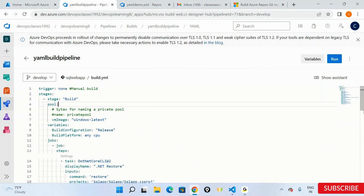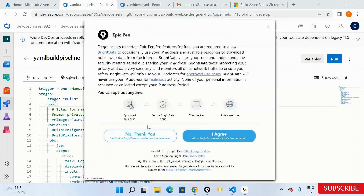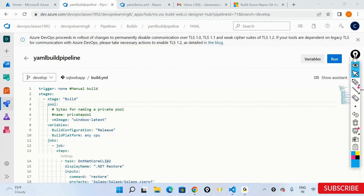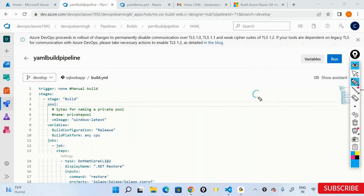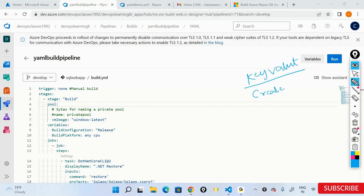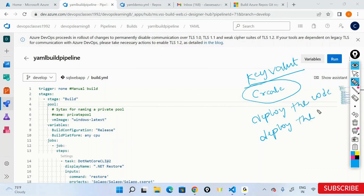There are a couple of tasks pending from the release end — from the release infrastructure. I went ahead and gave the build, and now I'm coming down to the release. I need to go ahead and create my infrastructure using the ARM template. I'm using an Azure DevOps library to provide my passwords. Then go ahead and deploy my code, and then go ahead and deploy the SQL files. These are the pending action items.